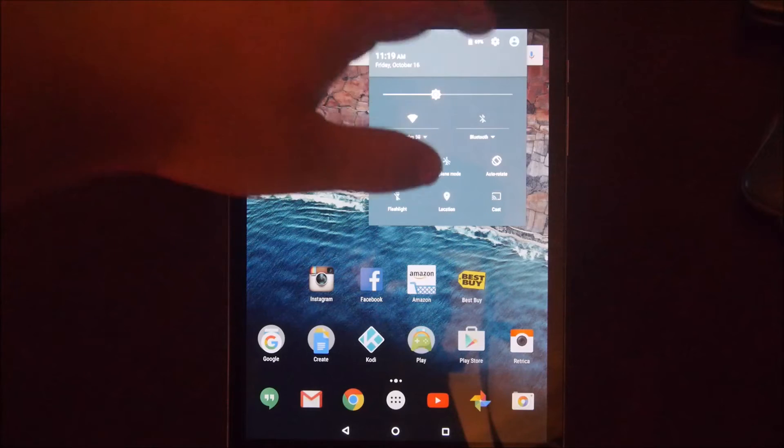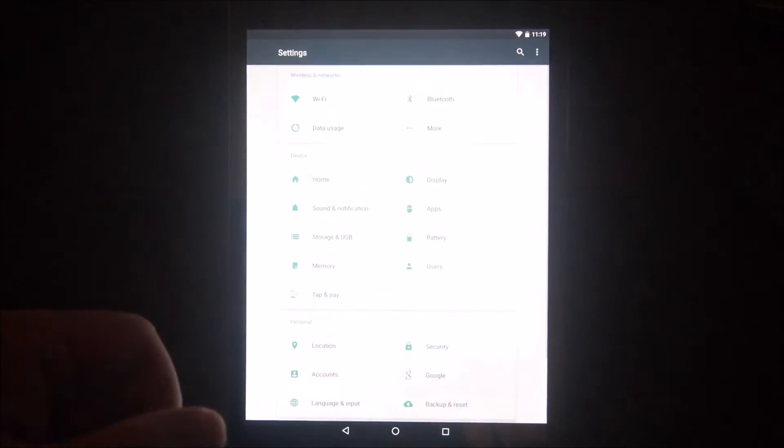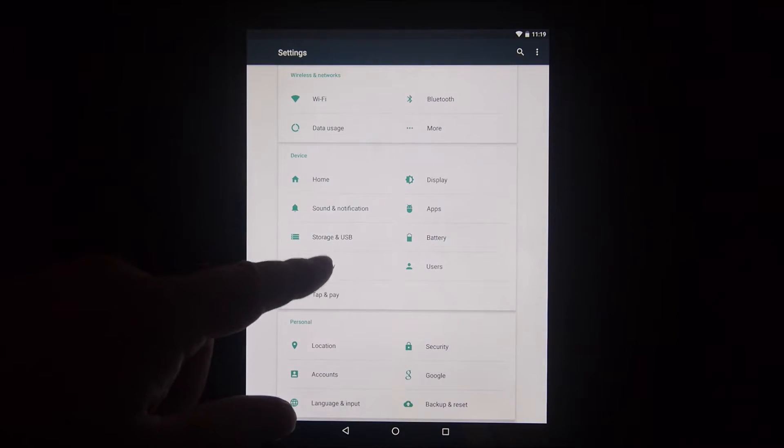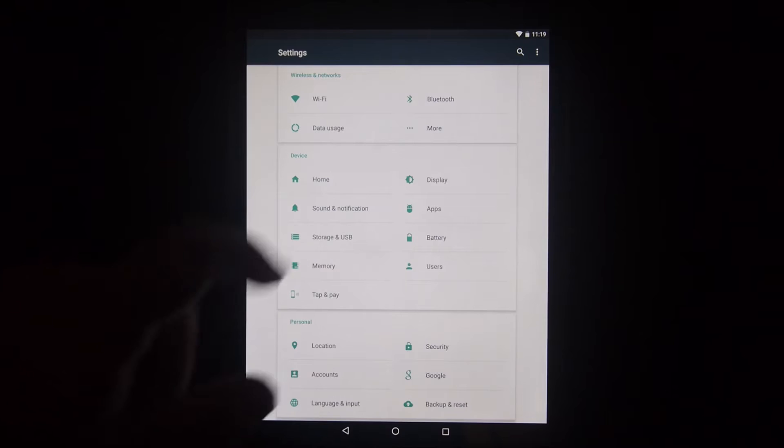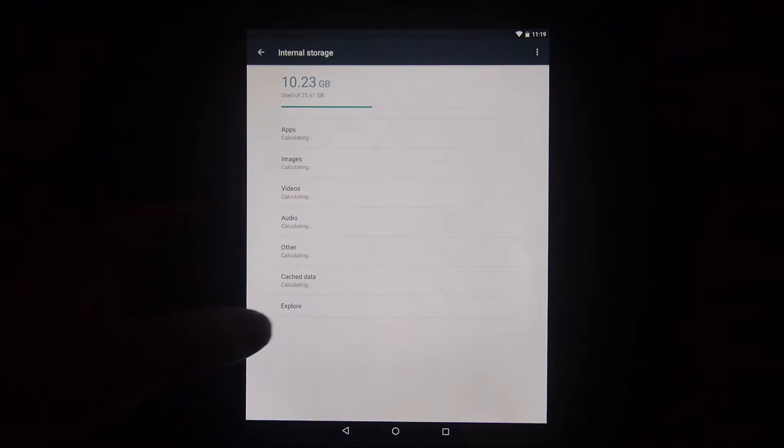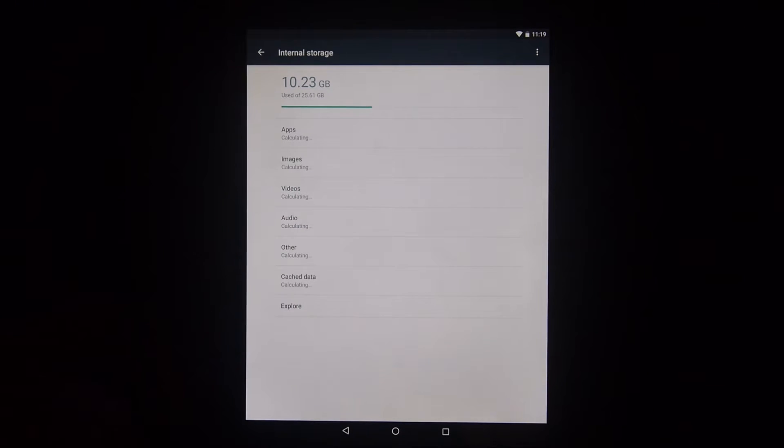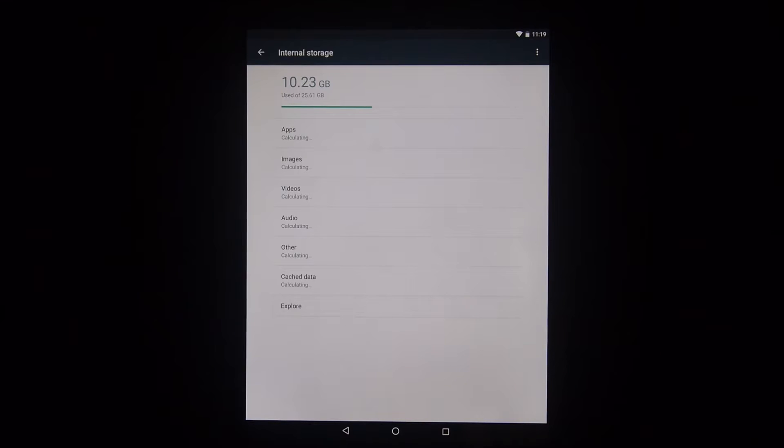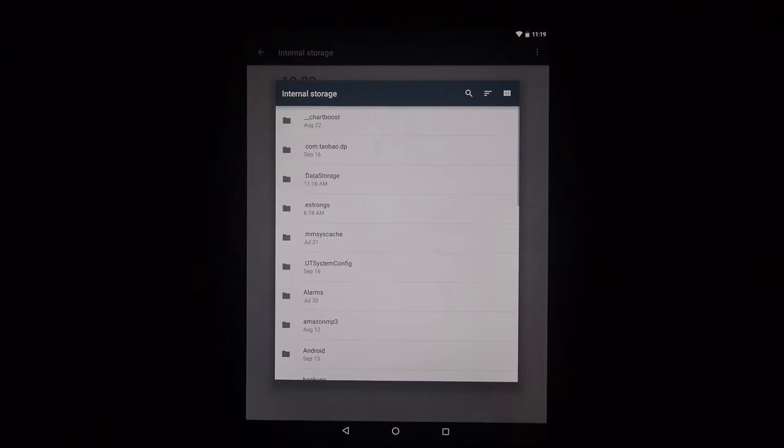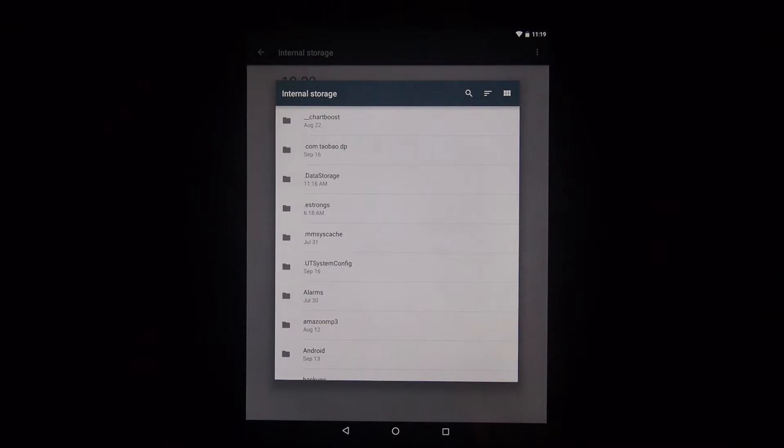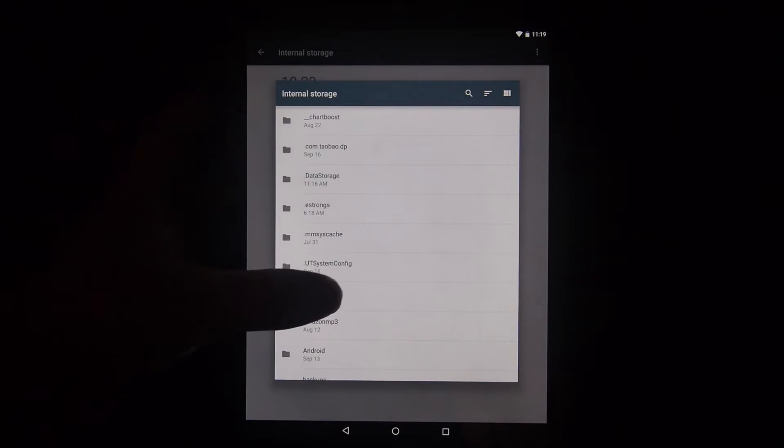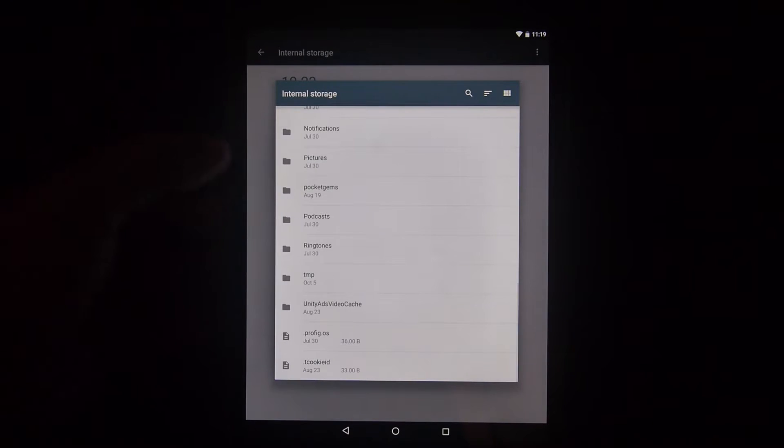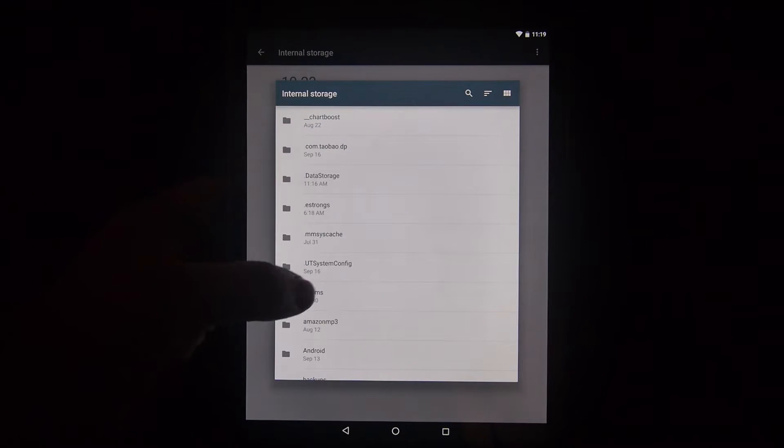The first thing you want to do is go into Settings and then go into Storage and USB. You'll see that it says Explore right here. So when you hit Explore, what it does is it brings up a file manager. It's a really rudimentary one, but you can see that you can go in here and do some stuff.